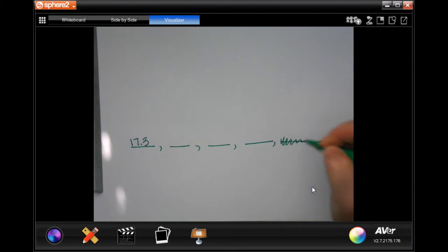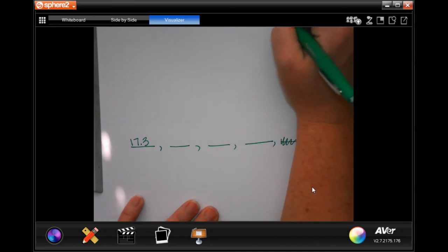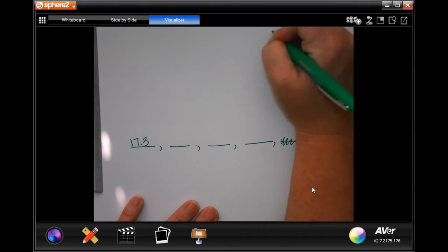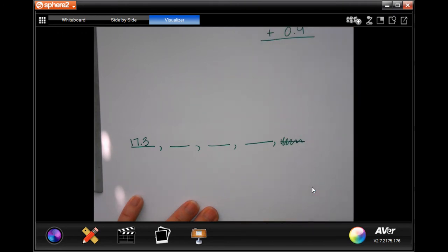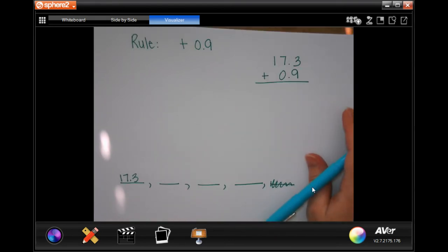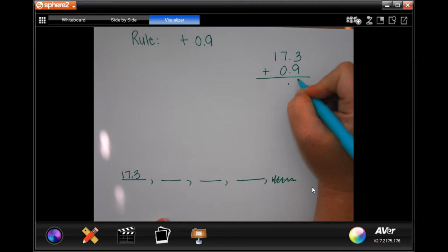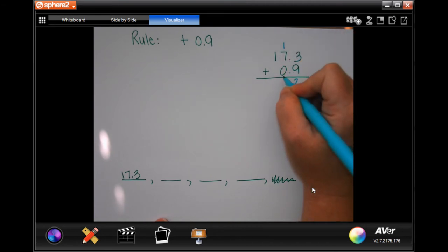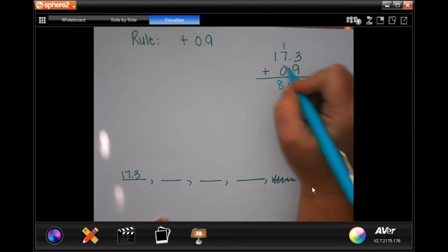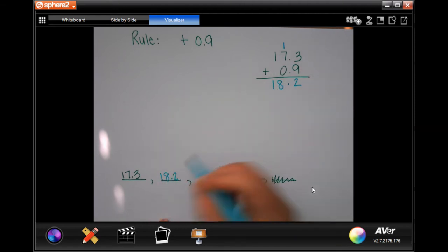17.3 can be our first one — we don't have to do that one. So I'm going to take 17.3 and add 0.9. That's my first one. Drop my decimal. 3 plus 9 is 12 — carry the 1. 1 plus 7 is 8, plus 0 is still 8. I'm going to bring that 1 down. Our next one is 18.2.